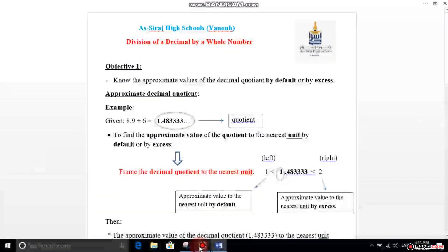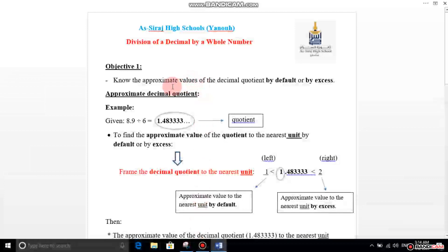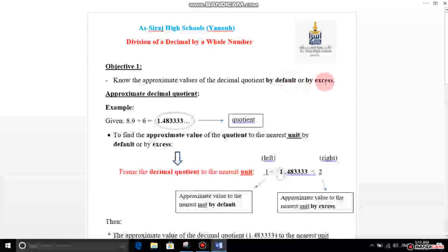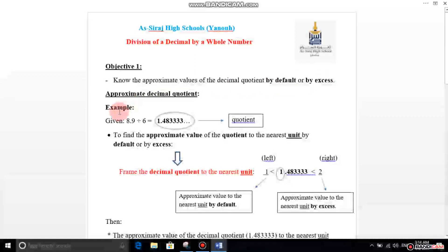Hello everybody, are you fine? Are you ready to learn how to approximate the quotient of division by two ways, by default or by excess? Let's look together at the example to understand everything.